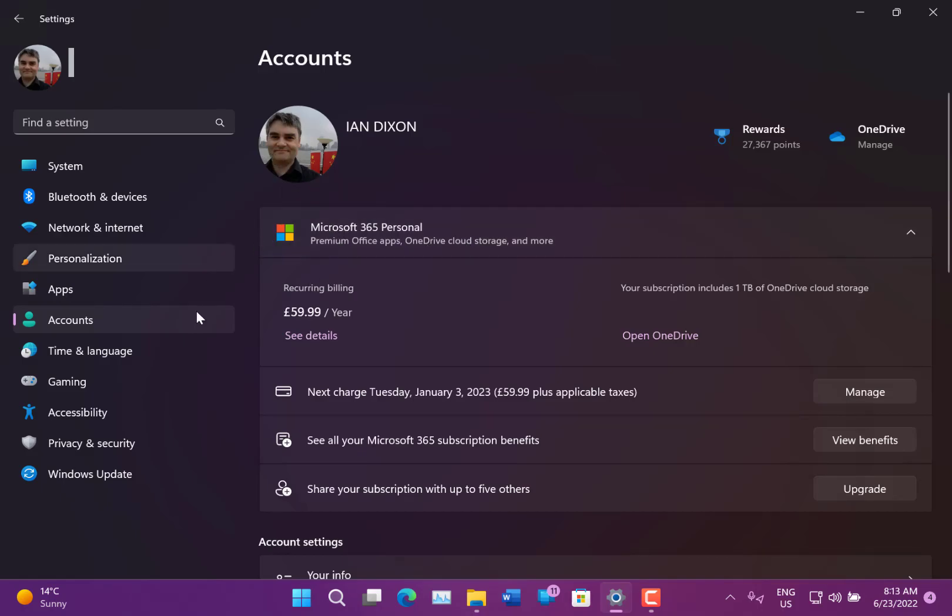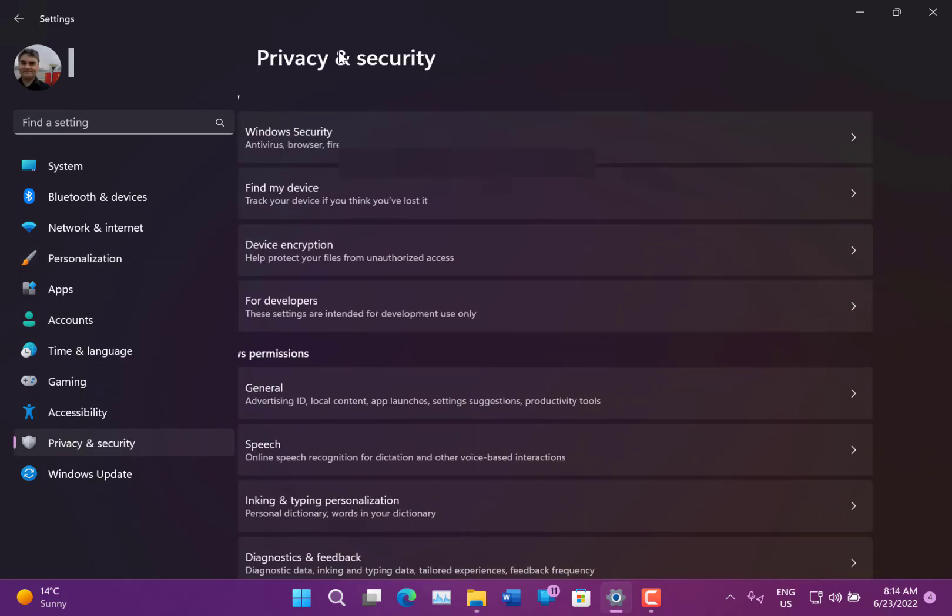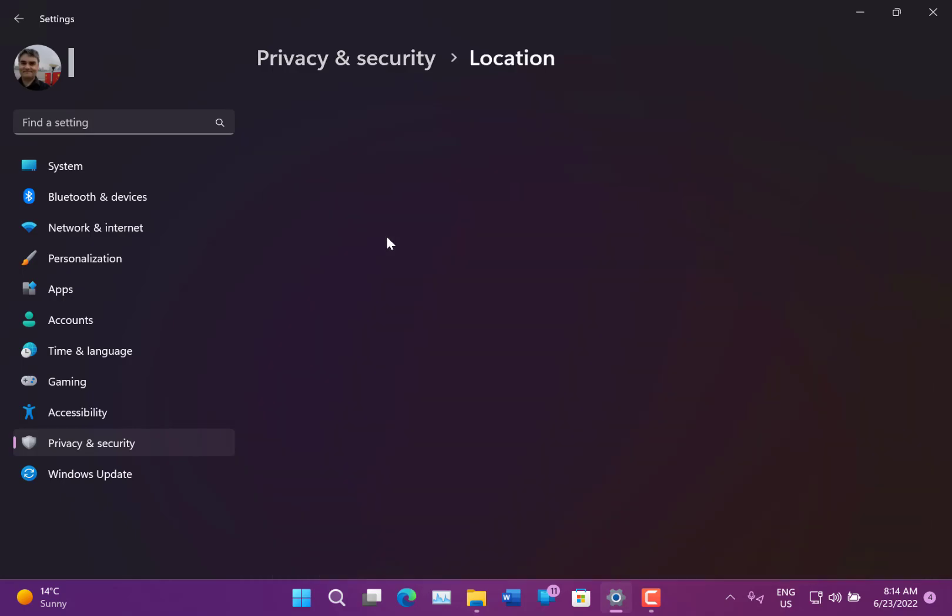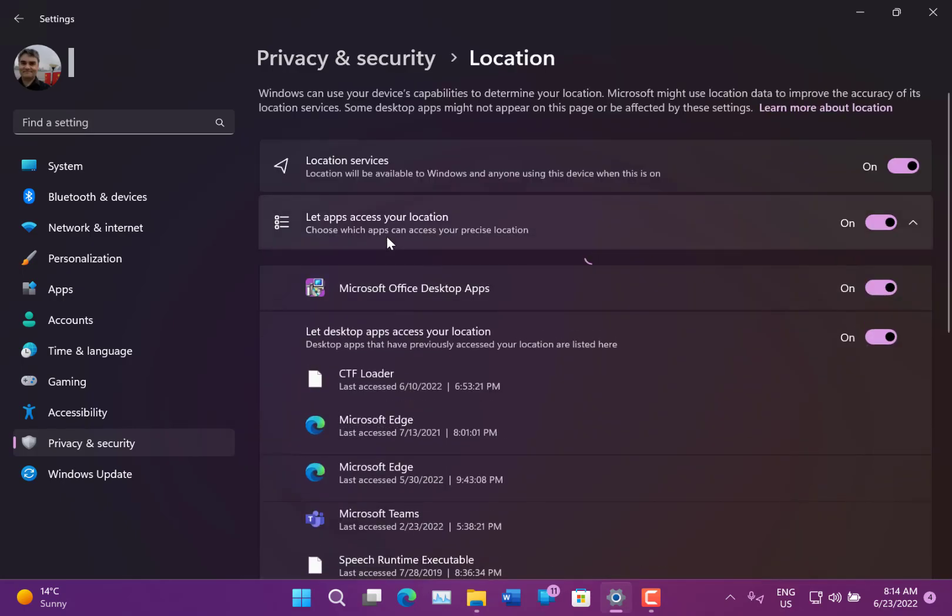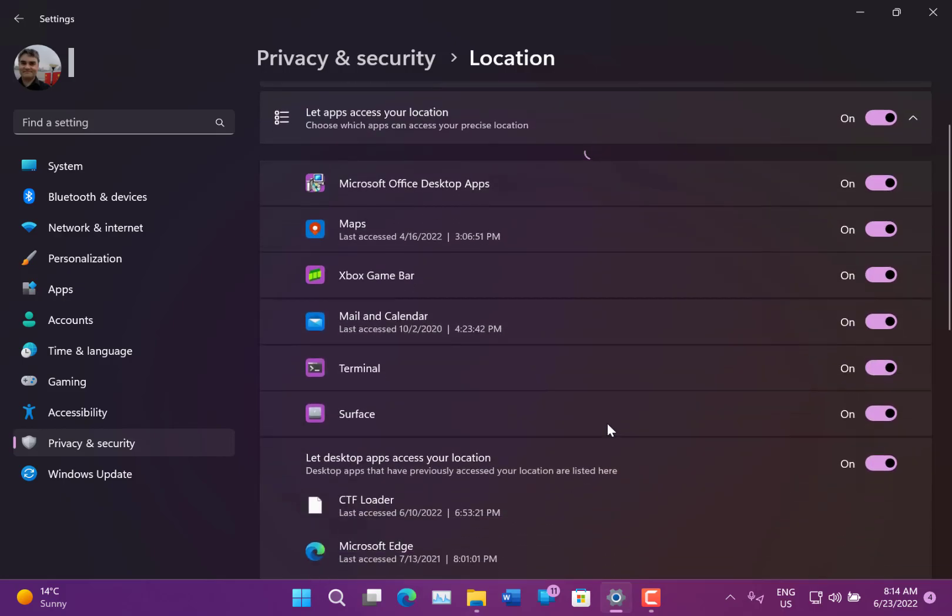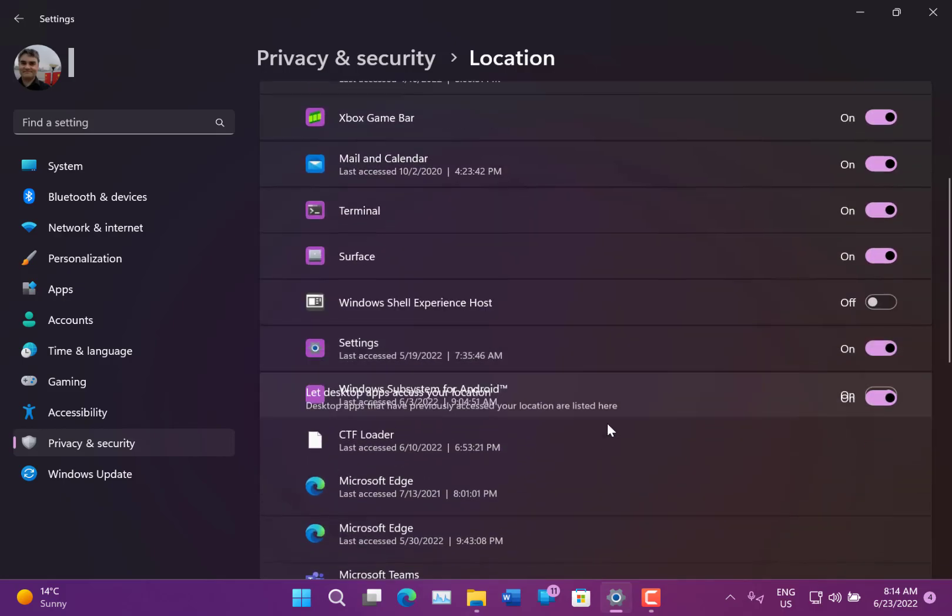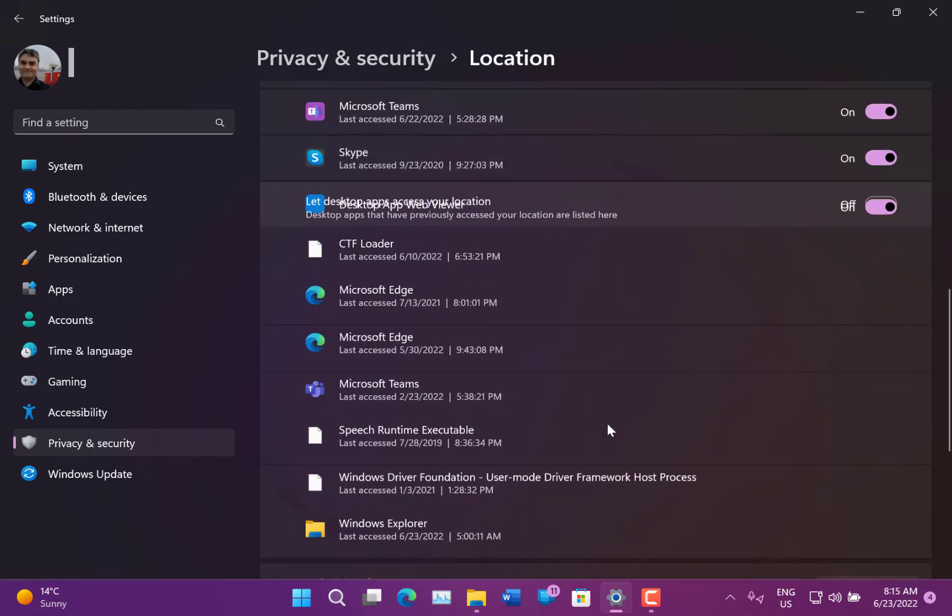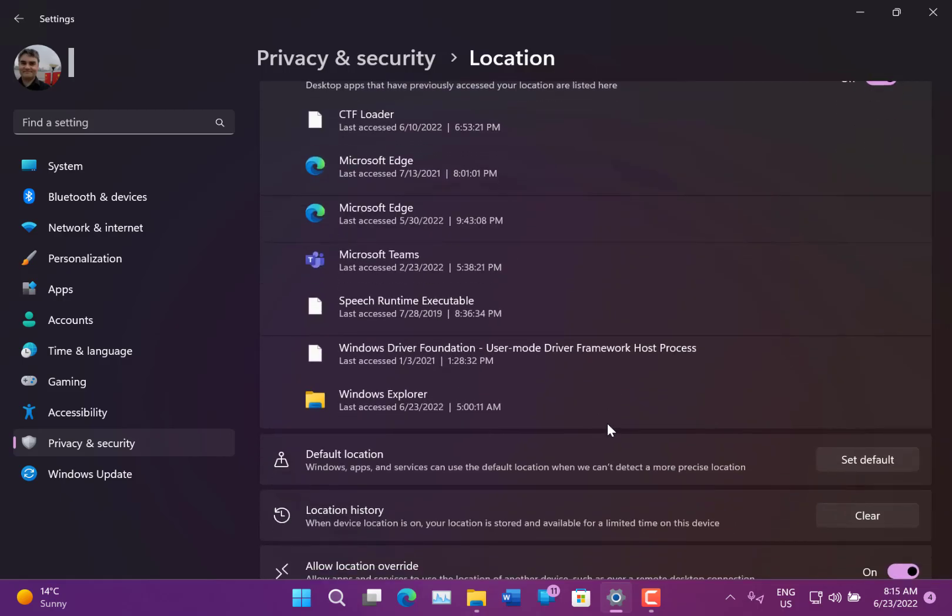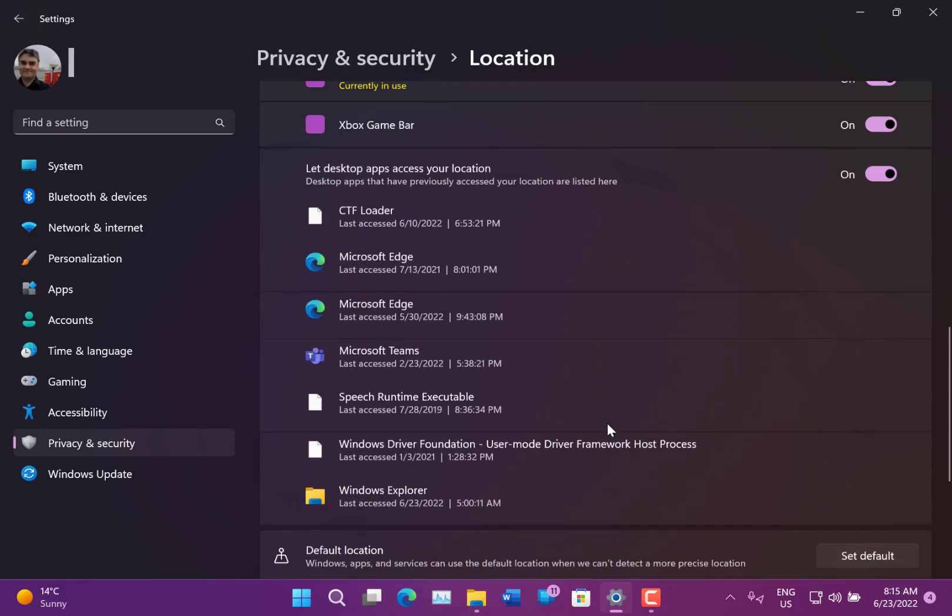So you can go to, say, Location first. You can see what's got permissions for location. If you scroll down, you can actually see when things last accessed your location data. So I can see Teams, Windows Explorer and so on has accessed your location data.